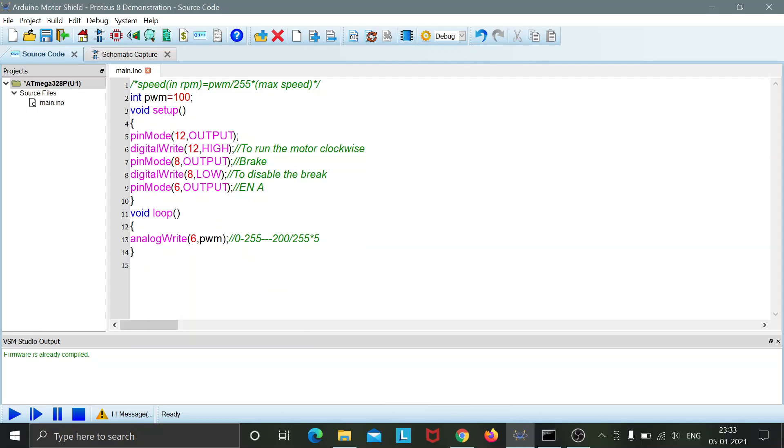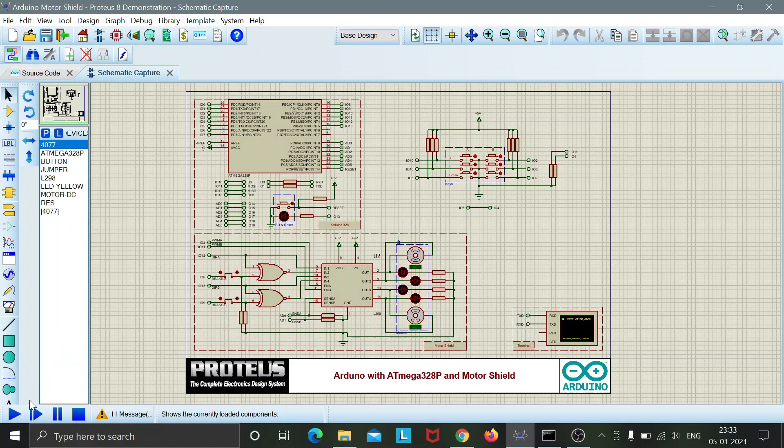So I have already compiled this code and we shall directly go to the simulation.